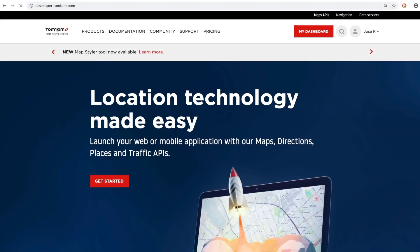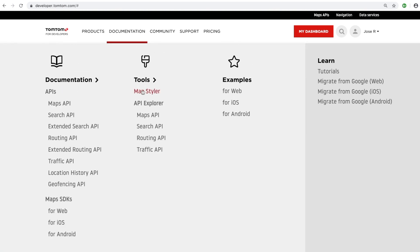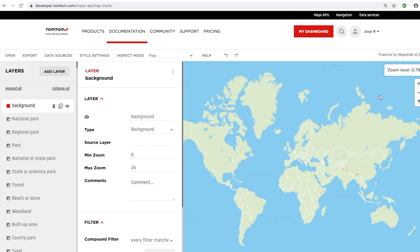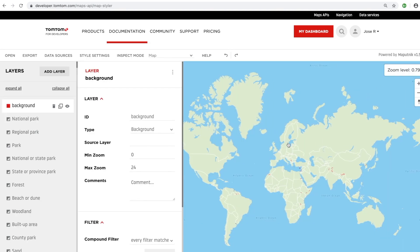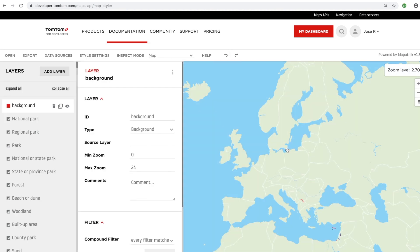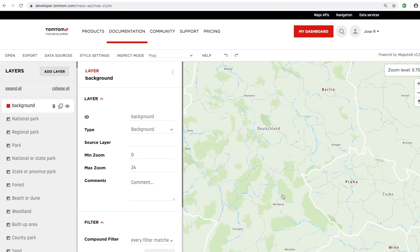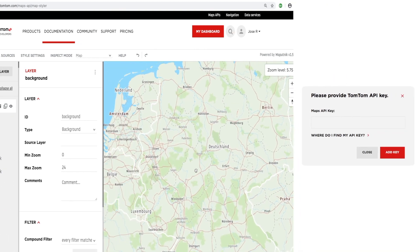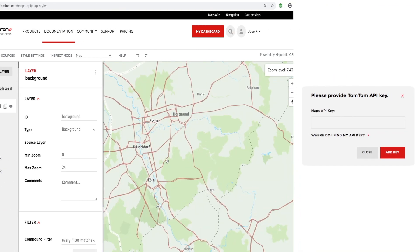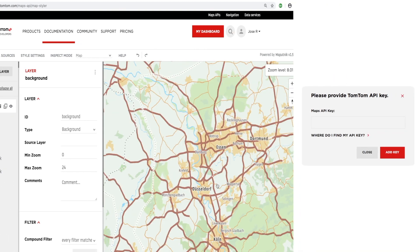The MapStyler lives on TomTom's developer portal. You can find it by heading to the documentation tab at the top of the home page, clicking on it, and then clicking on the styler tool underneath. By default, a map with the initial style will be loaded, and if you're not logged into a developer portal account, you'll be prompted for your API key.